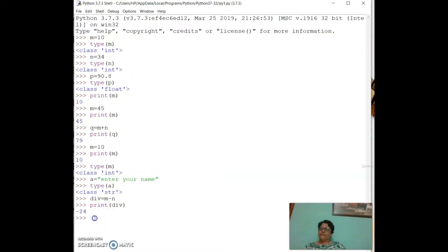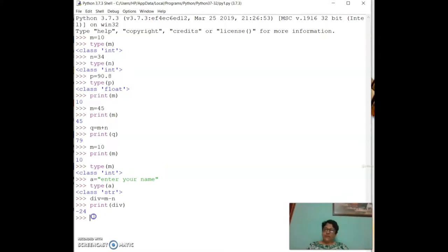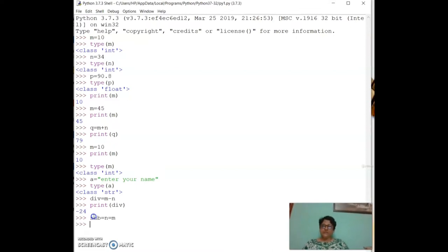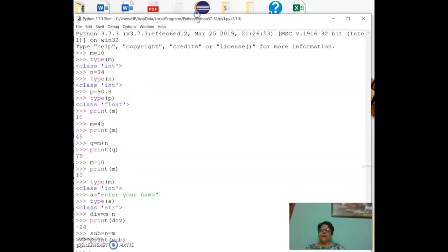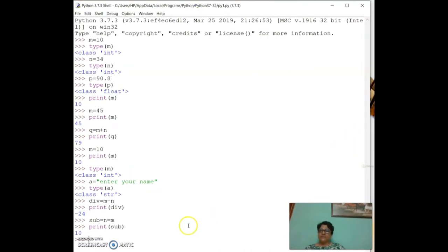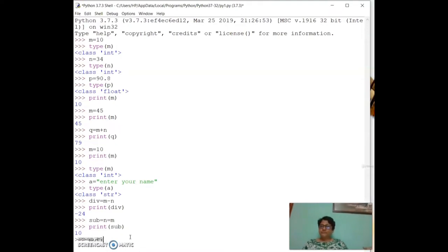If `sub = n - m`, then `print(sub)` gives 24. For multiplication, `mult = m * n` and `print(mult)` gives the product. Let me check the current values of m and n with `print(m)` and `print(n)`.